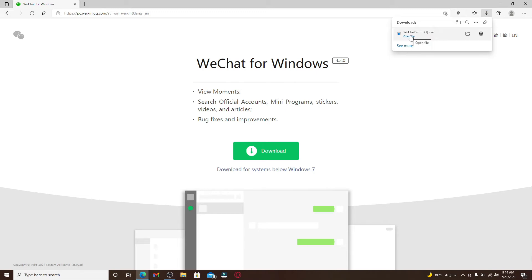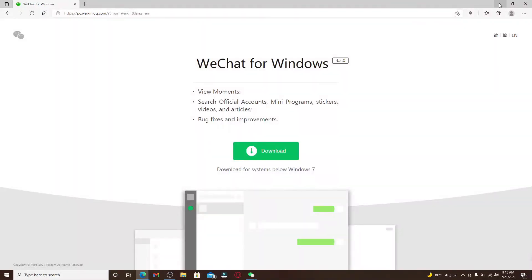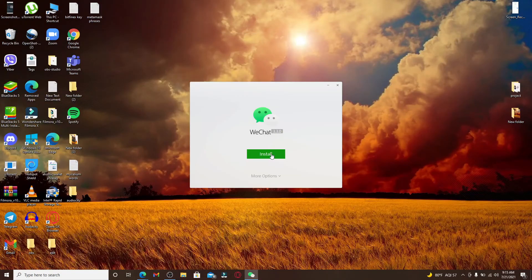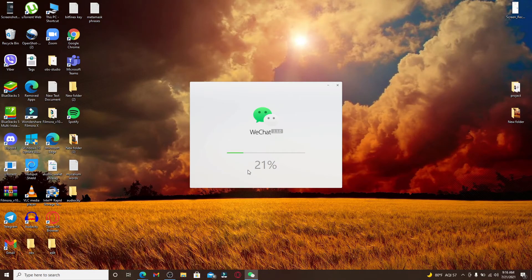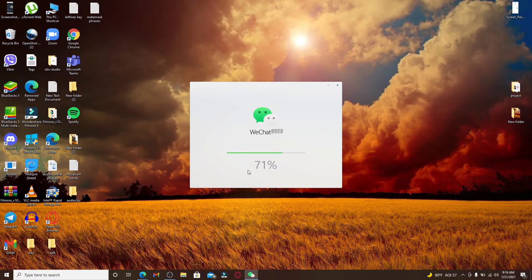After the file has been downloaded, click on open file. Allow the application to make changes to your device. You can now minimize this window, click on install, and wait for the application to install.